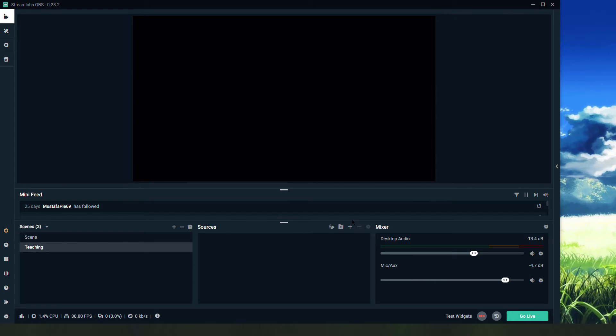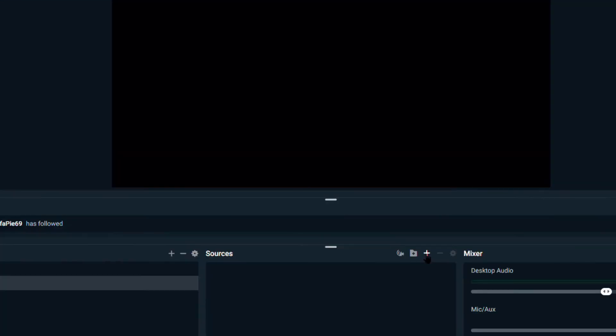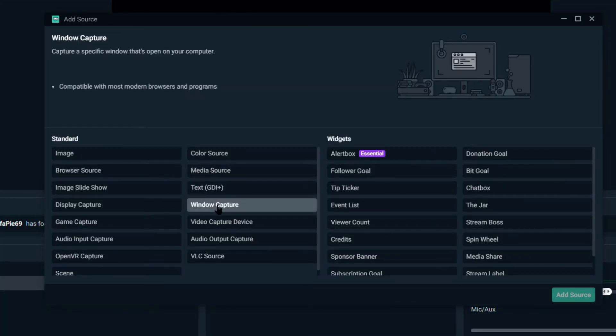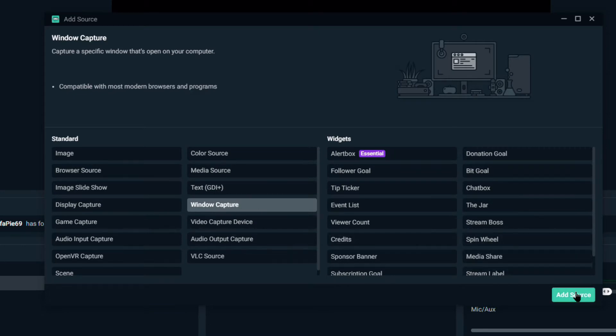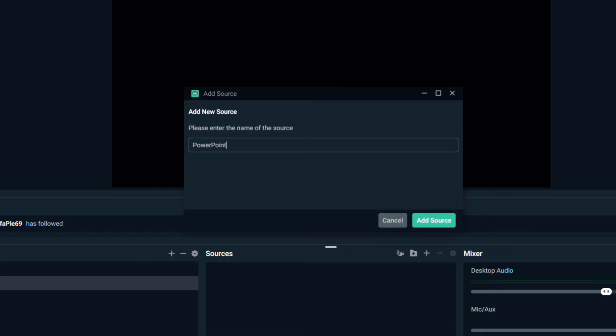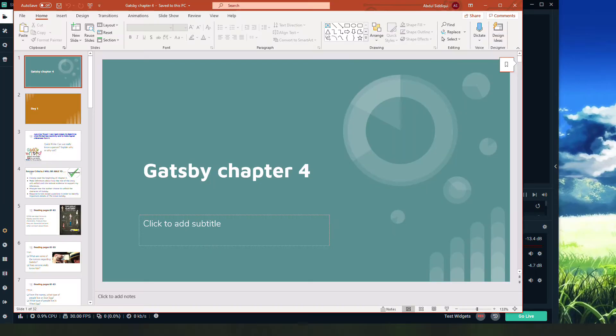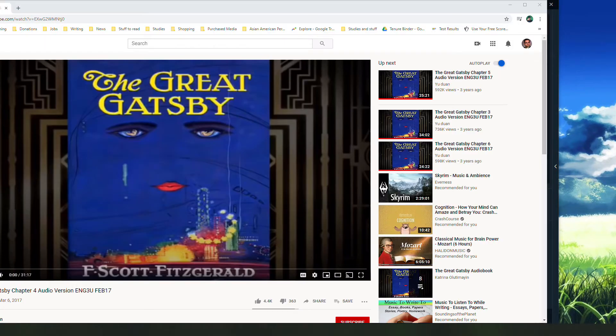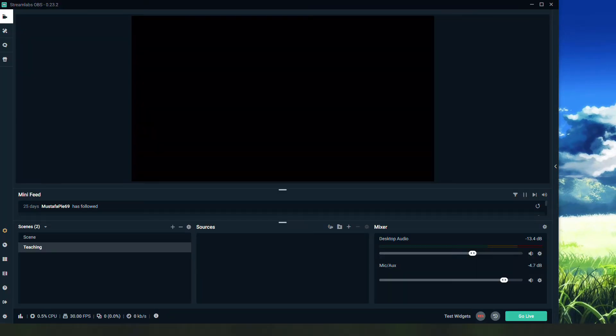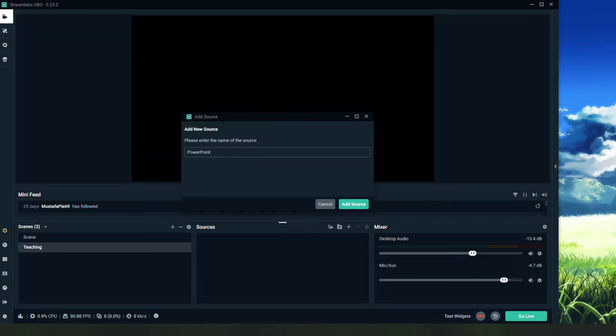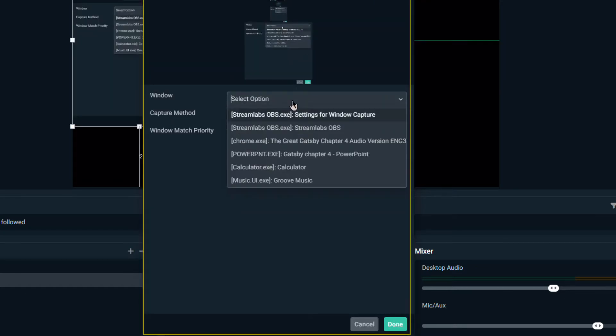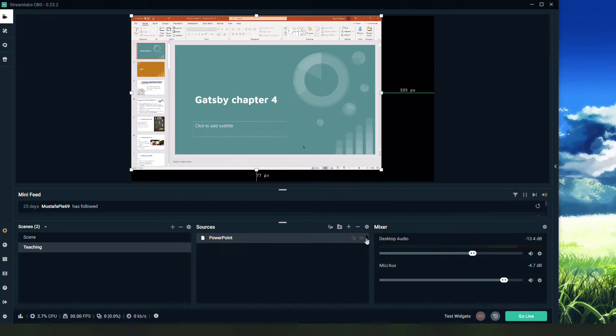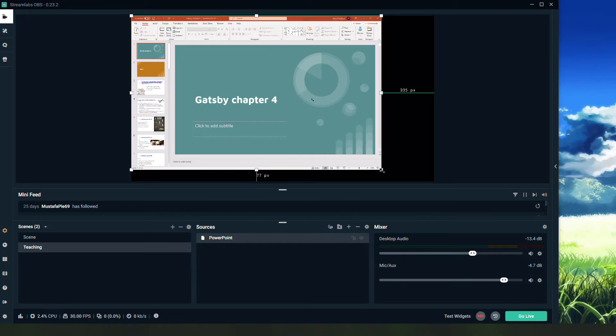The first thing I'm going to do is go to source, hit plus, and I'm going to add a window capture. I'll add that and I'll call this one PowerPoint. What this means is it's capturing a window on my computer and it's showing that it's ready to capture it. So I'm going to call it PowerPoint and I'll add PowerPoint.